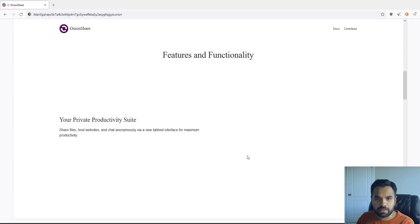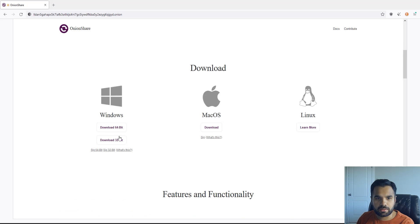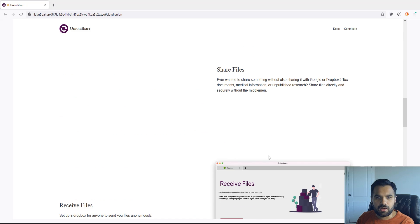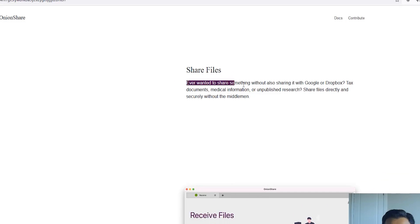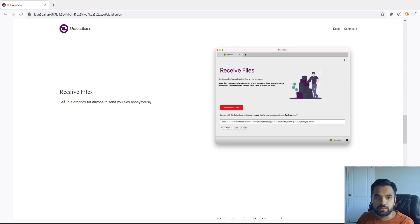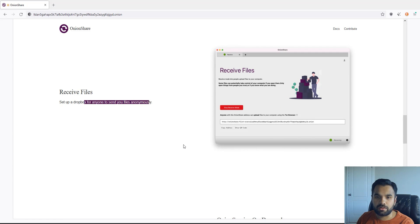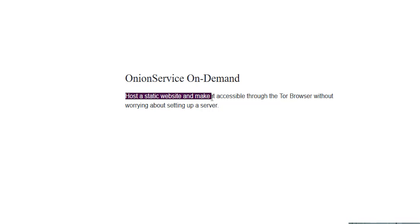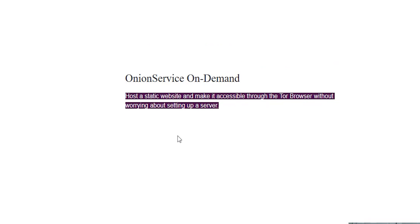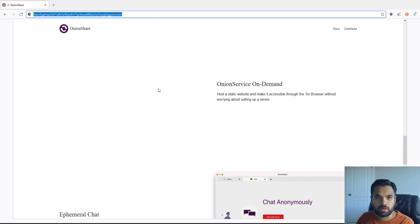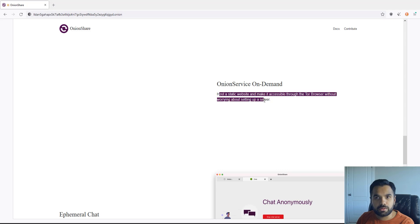I have already installed it so you can get the latest version choosing your operating system. Ever wanted to share something without also sharing it with Google or Dropbox? This is exactly what we want to do. You can also receive files, set up Dropbox for anyone to send you files anonymously, onion service on demand. You can also host a static website to make it accessible through the Tor browser without worrying about setting the server.